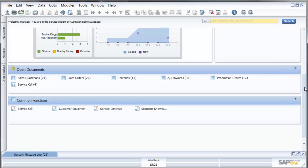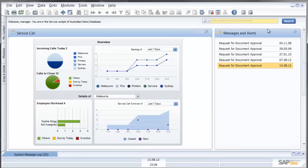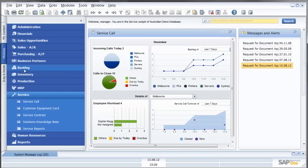So what we are seeing in this cockpit view of SAP Business One service calls is our KPI dashboard, our alerts and approvals associated with the service call, common functions and open documents. Let's now go into the actual modules and have a look at the service modules in SAP Business One.